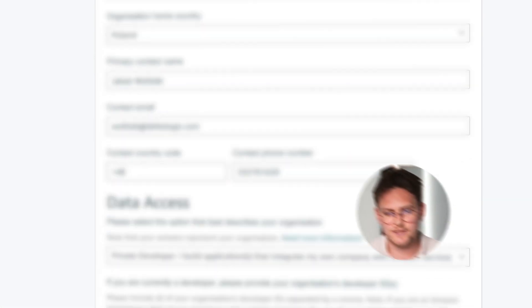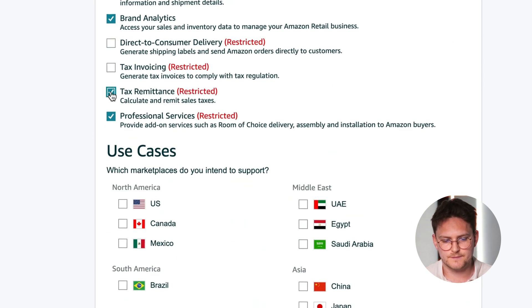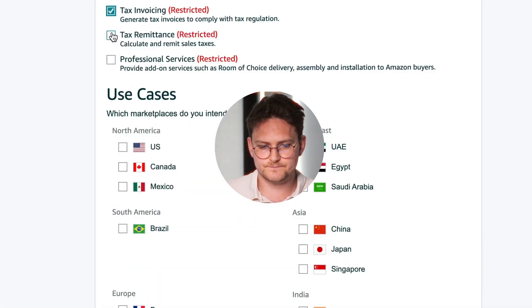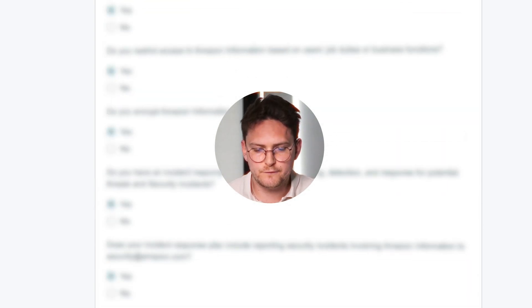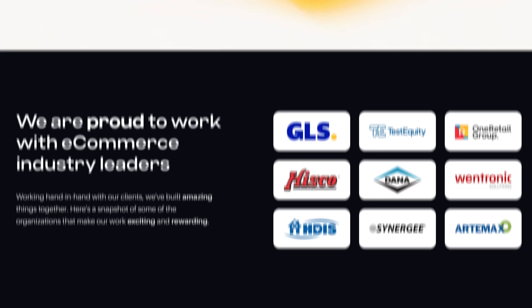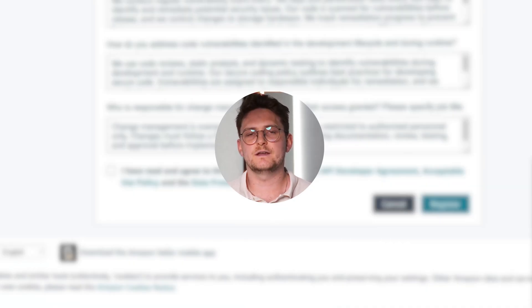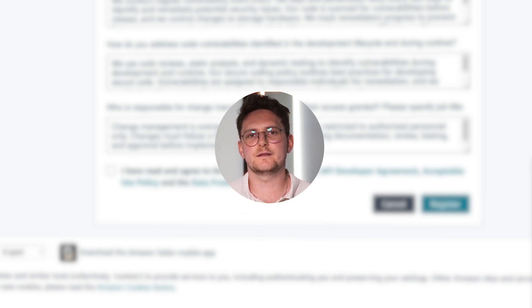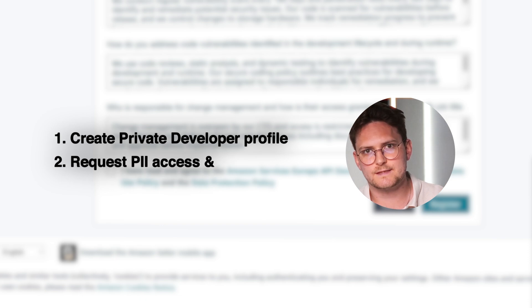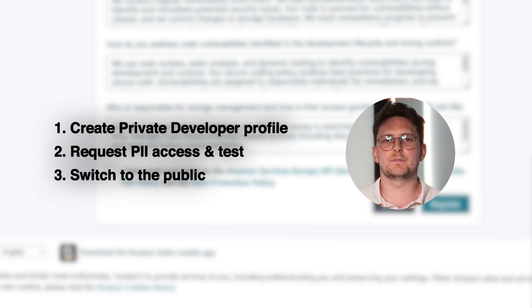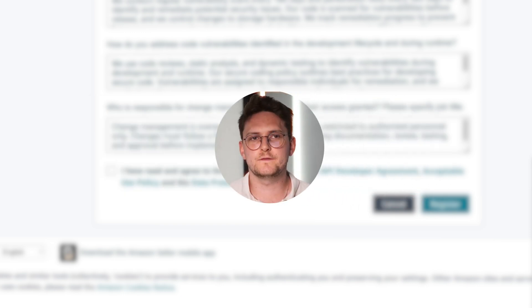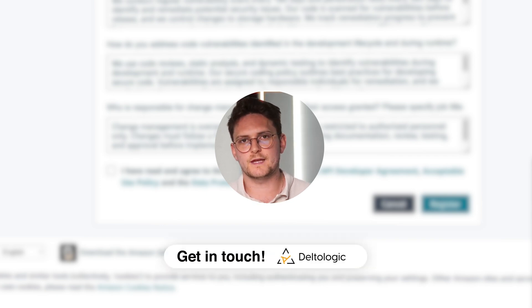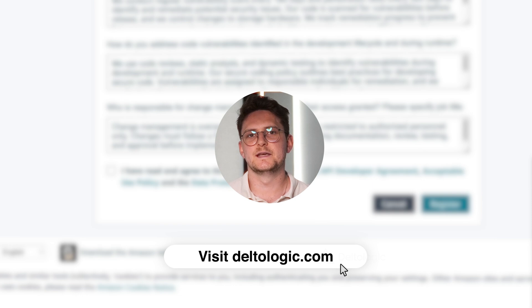It's a much harder case if you're going to develop public applications with PII information. If you select the public developer option, there is much more information you need to fill in and extra steps. We've also helped a few clients with that. For this case it can take even up to six months to completely finish. It's much better to first create a private developer profile, request PII access, test your application, and then switch to the public developer profile. Not all apps can be public listed with PII access, so you really need to read through the Amazon documentation - or contact us and we'll tell you if it's even possible for your SaaS.